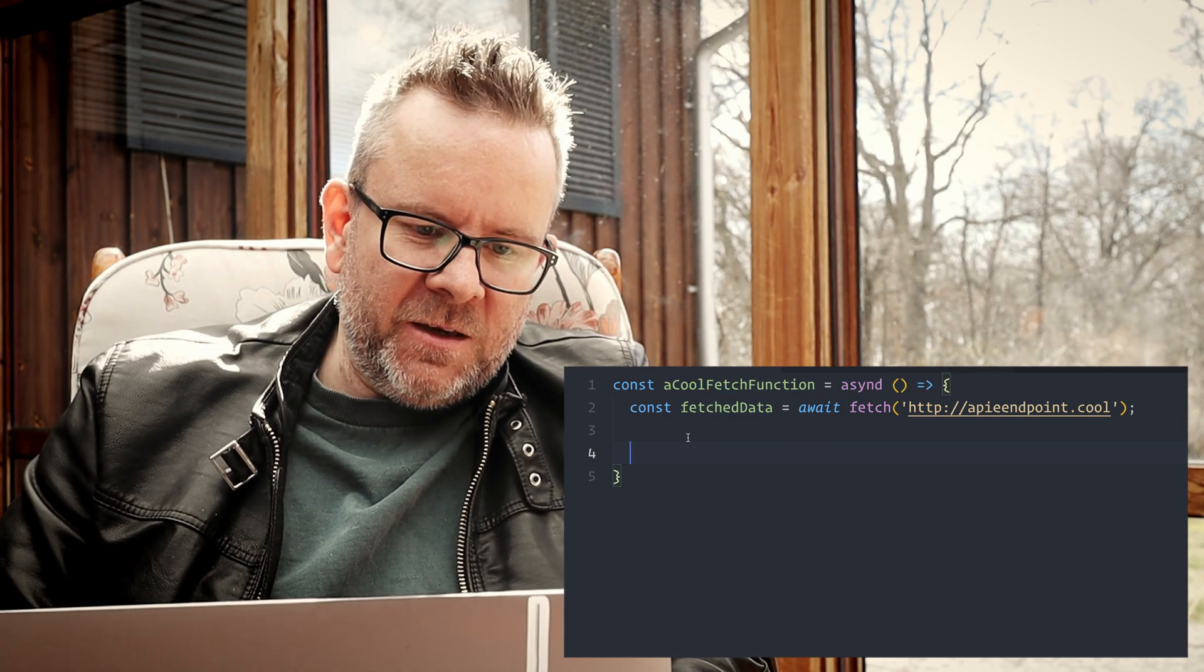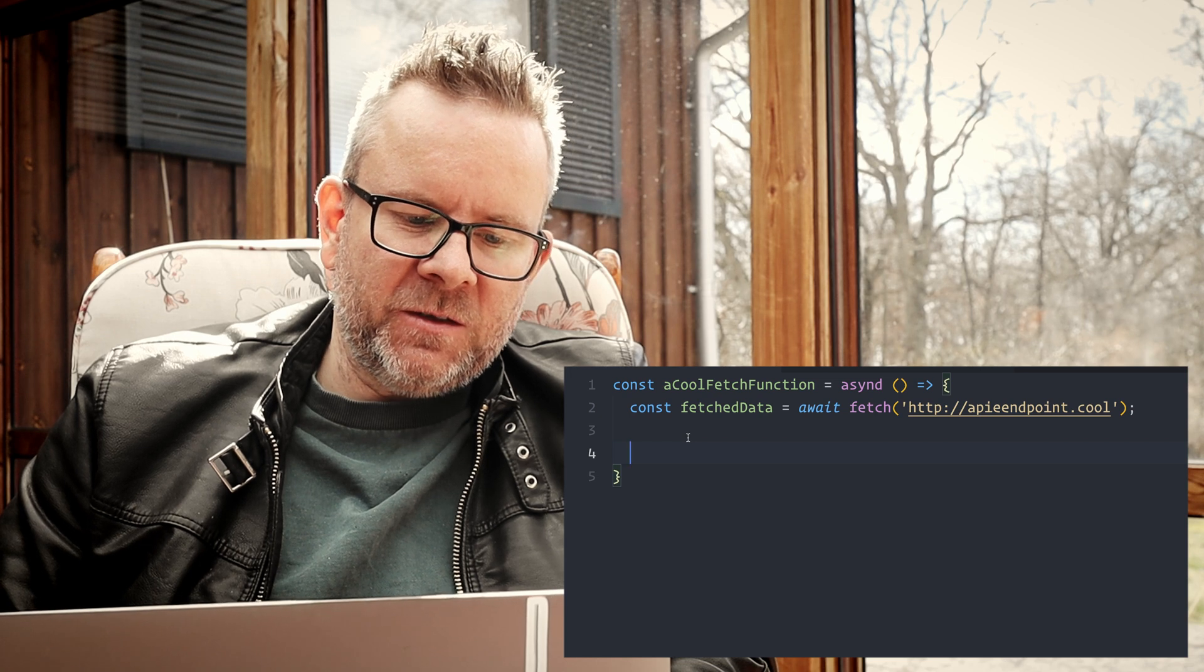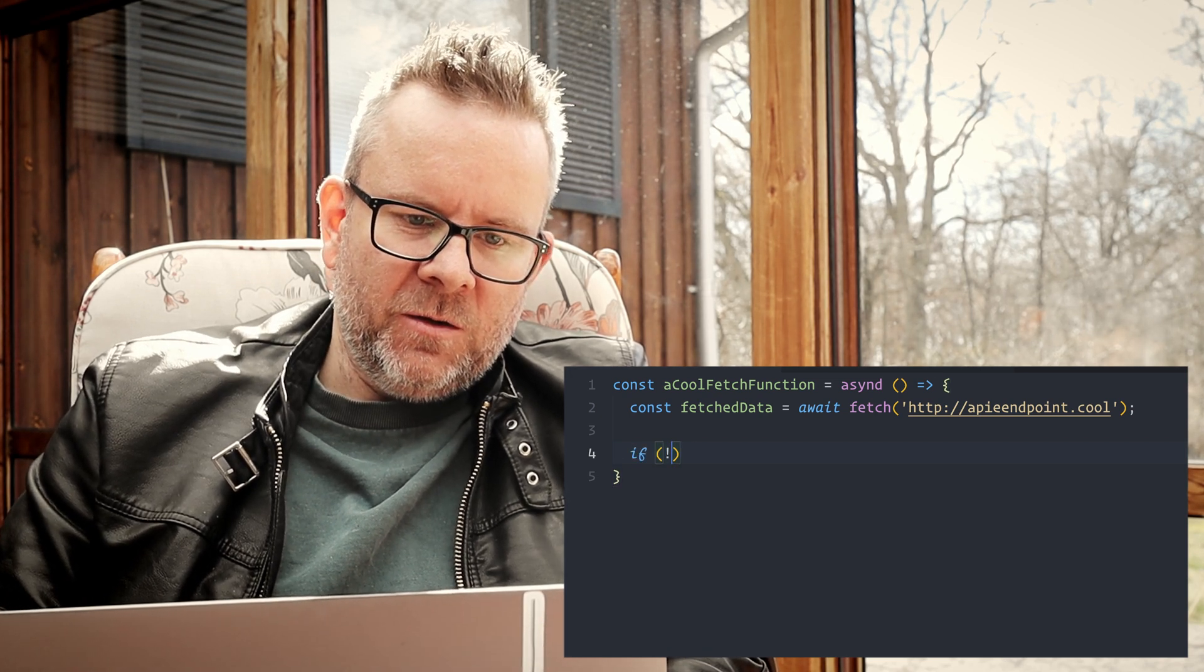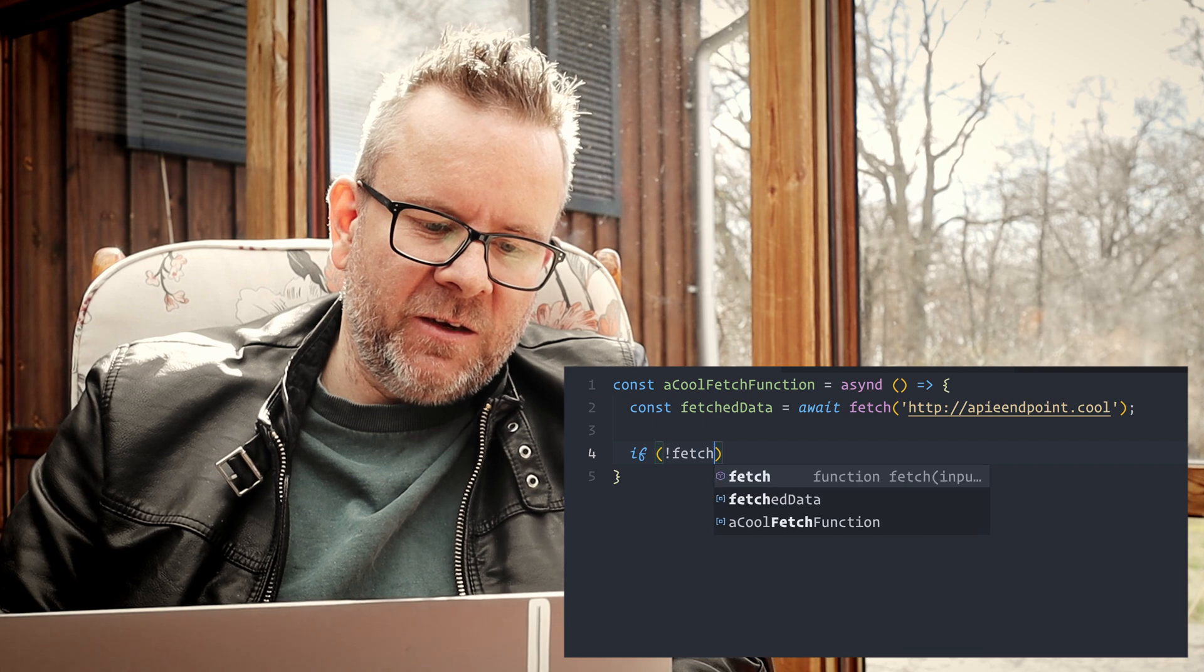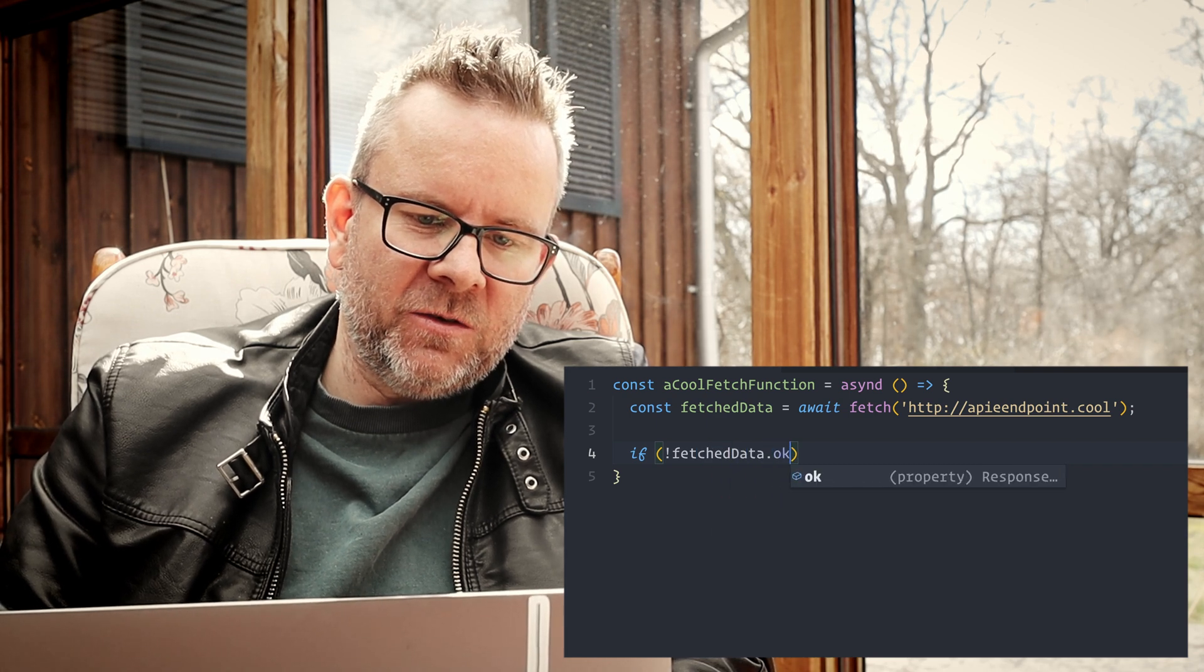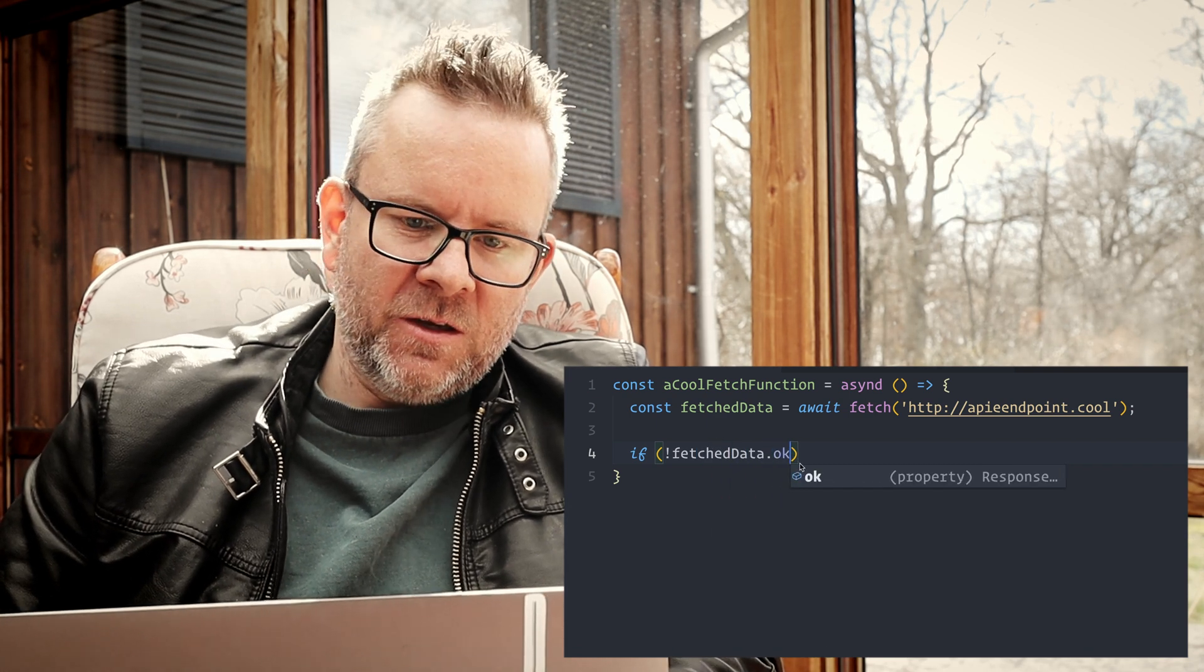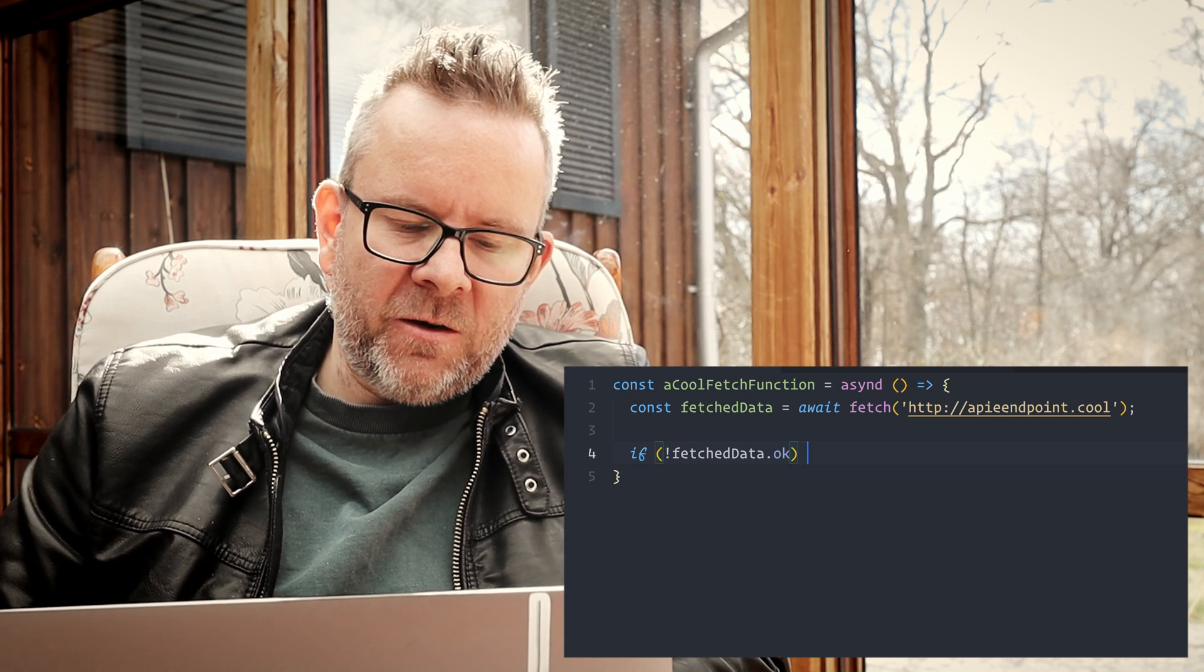We can make something up, API endpoint.cool if you think it's cool or you can have something else. We're going to have the response in this const that's called fetchData, and then as we have this property that's called ok, we can check with an exclamation mark to check if not fetchData.ok.